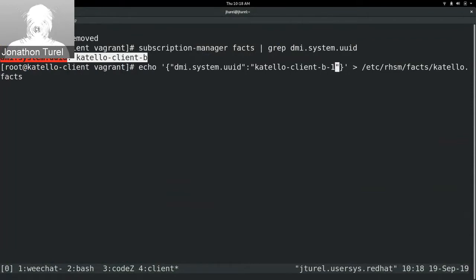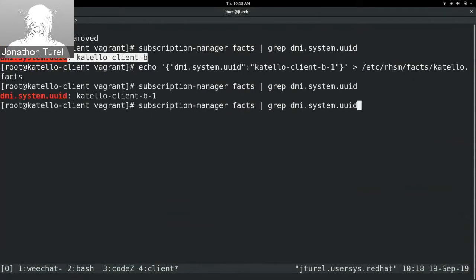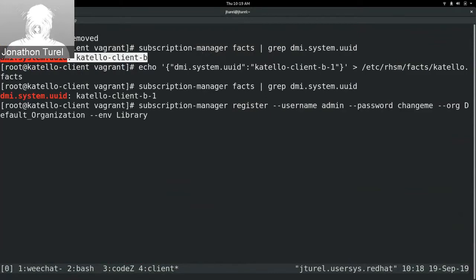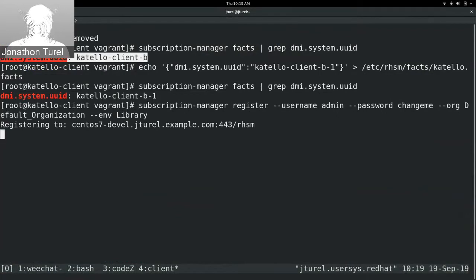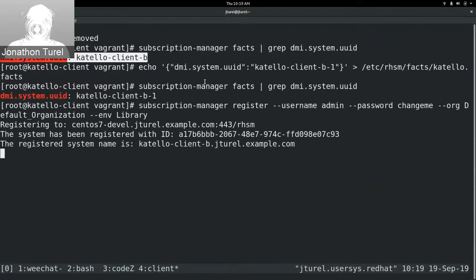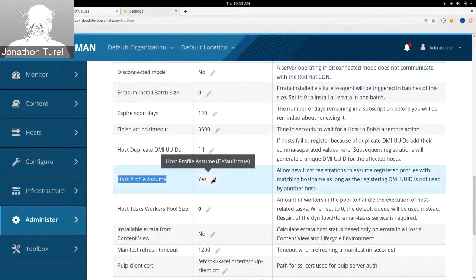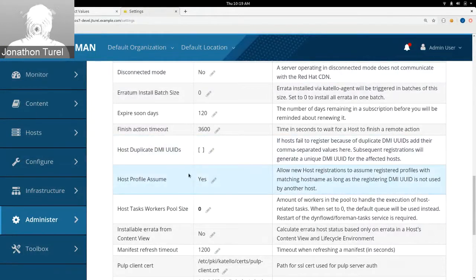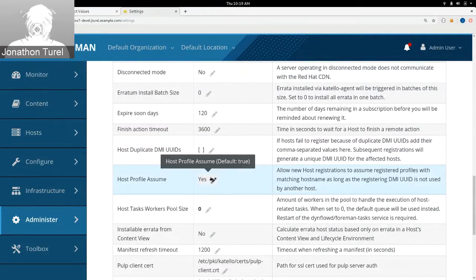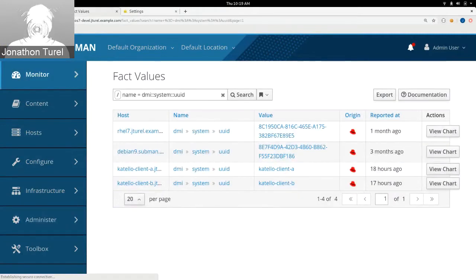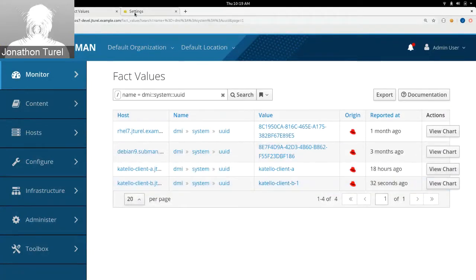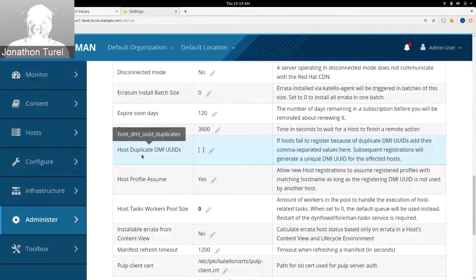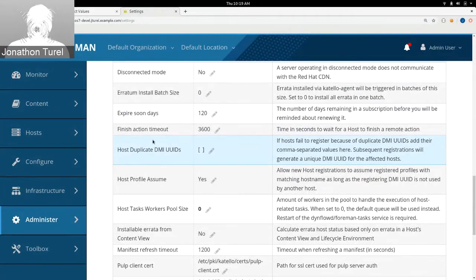After refreshing, I can see the new DMI UUID dash B-1. For the duplicate DMI UUIDs setting, if you provide the UUID being reported by multiple hosts, subsequent registrations will receive a randomly generated value instead, allowing registration to succeed and hosts to continue receiving critical updates. This is a stopgap solution — we encourage folks to figure out why their hosts report the same value, but it's there as a workaround when you really need to push content out.